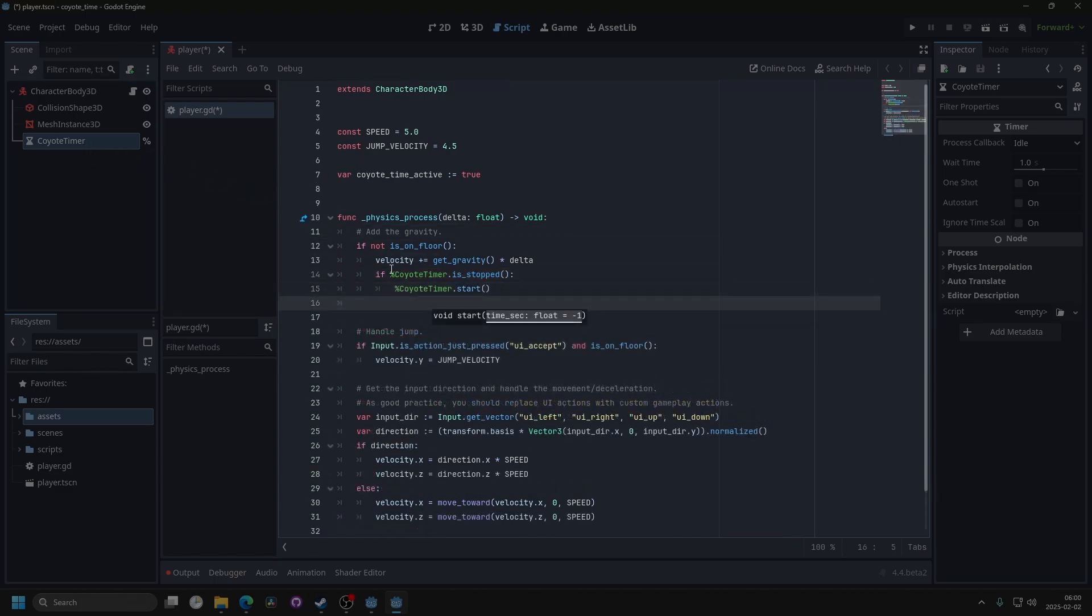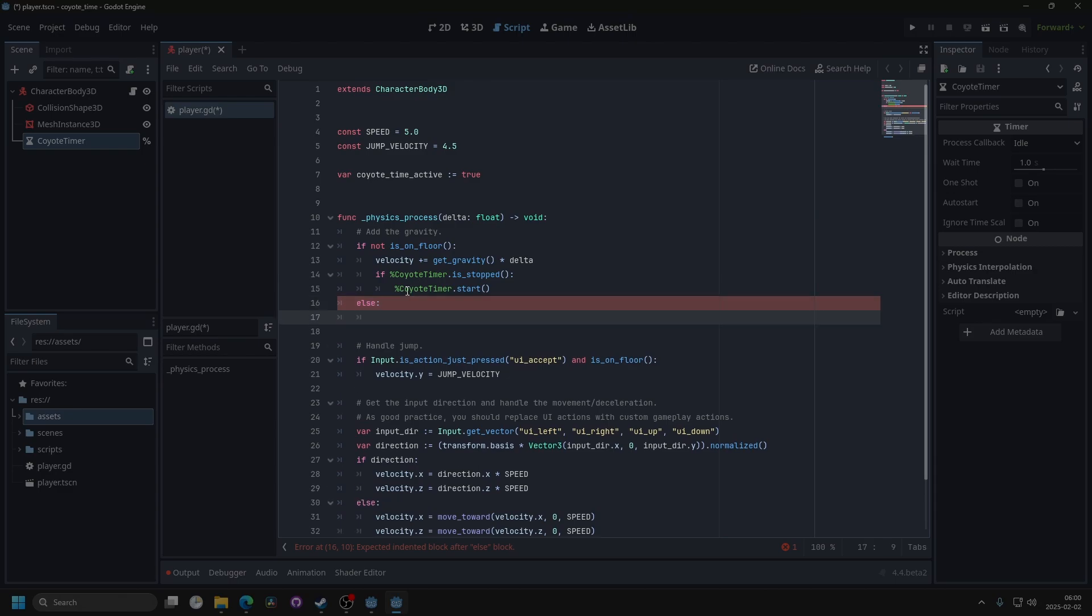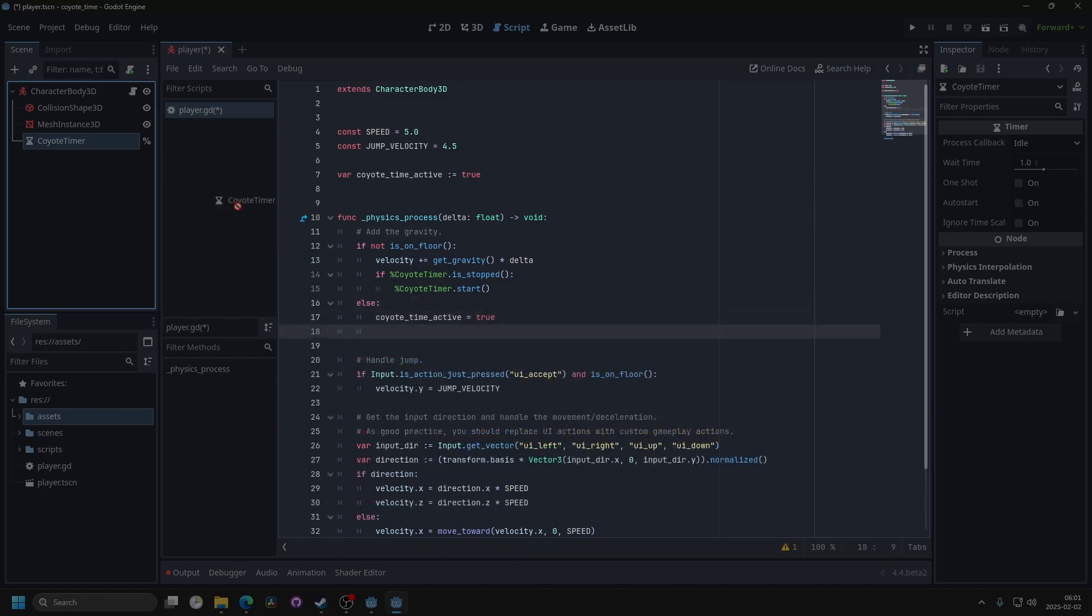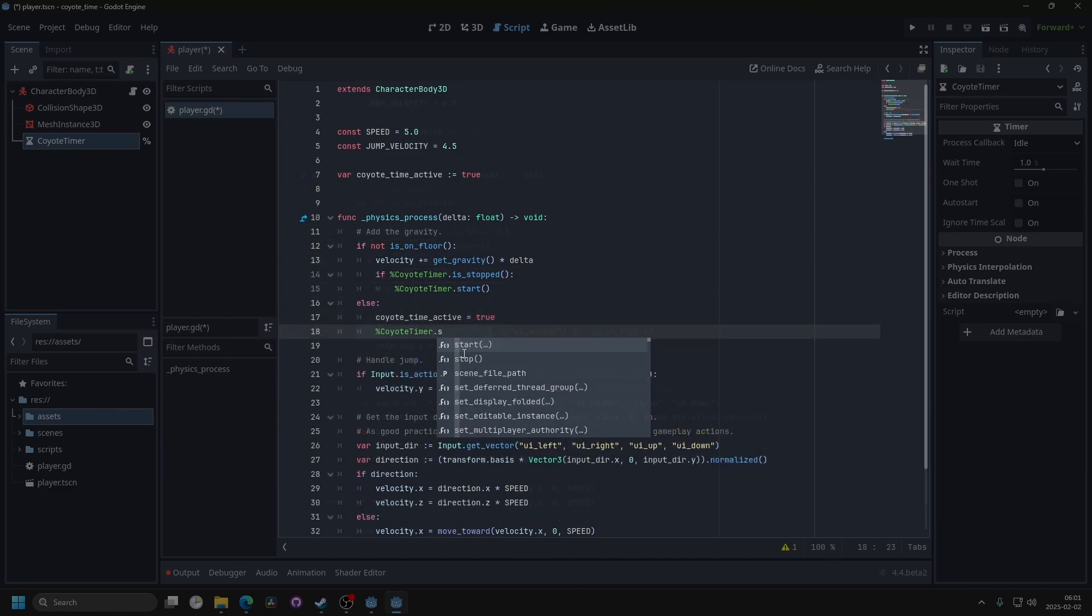Then I'm going to make an else statement if I'm on the floor. If I'm on the floor, I'm going to make the KyotoTimeActive to true, and I'm going to stop the timer. So drag that in again and stop.